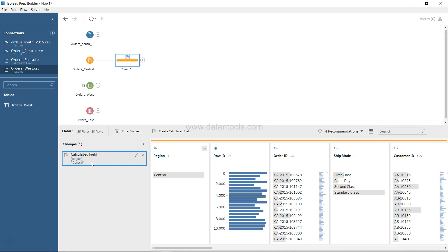You can think of this as a change log that logs all the changes you make within the data set. If after a week, two weeks, or a month you want to review all the changes — or show them to another developer who may want to reuse your data — you can walk them through this change log. It's also handy for yourself, since you may forget what you've done. The very first change logged here is the addition of the calculated field for Region, making our data set consistent with the other data sets.